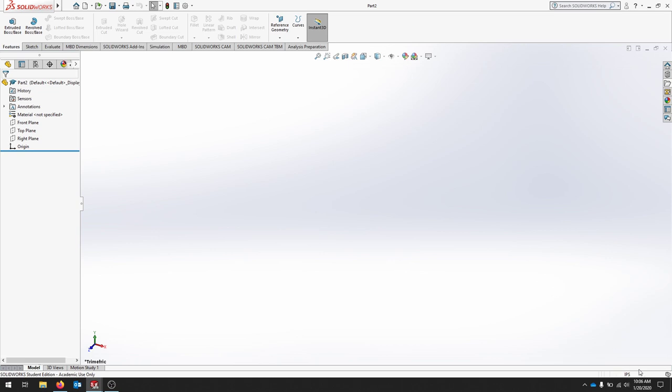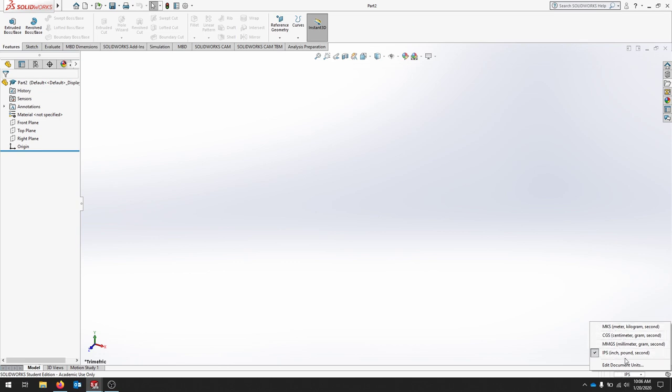If you look at the bottom right, it says IPS at the bottom. This is where we can change very quickly our units, and if we need to, go back to our settings quickly.